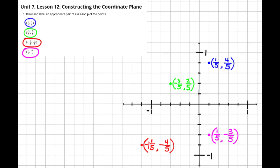For the first set of coordinates in blue, I moved along the x-axis to the right one-fifth, which would be one of the squares, and then I went up four-fifths, which would be four of the squares, and it's at that spot that I plotted the point.